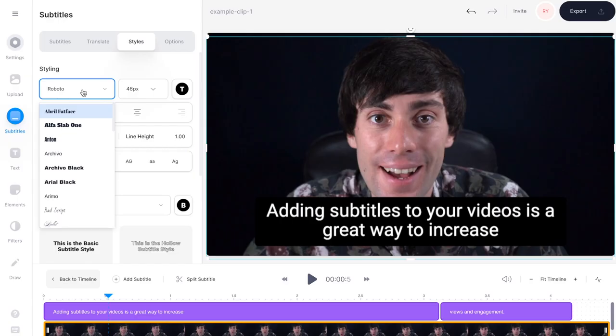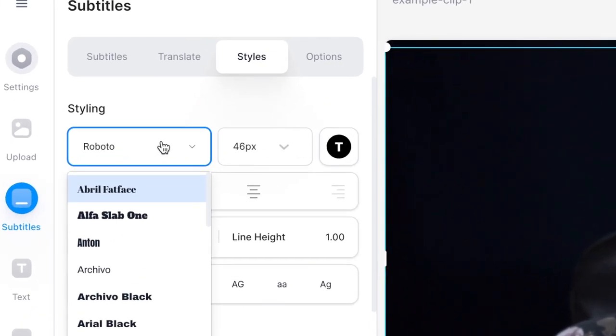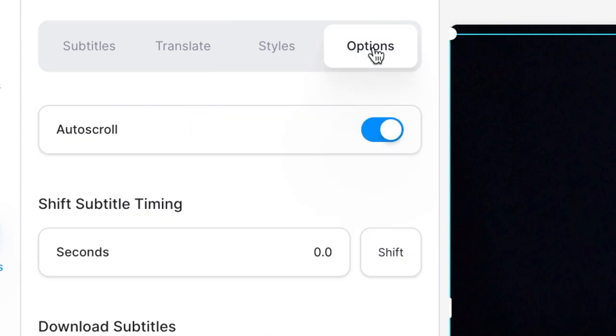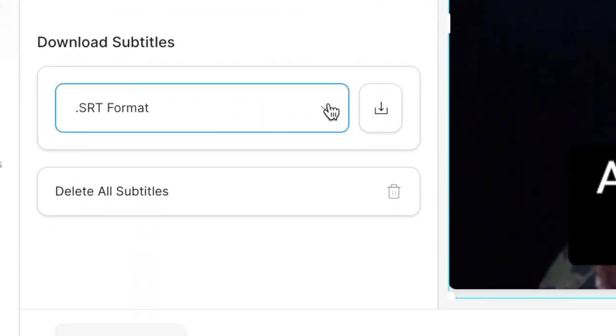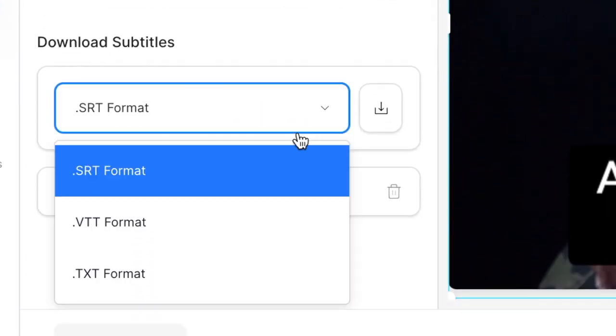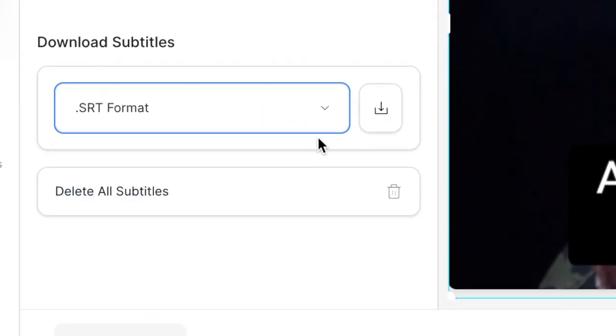You can also use Veed to download your subtitles by going up to 'Options' and then down to 'Download subtitles', select your preferred format, hit download, and you can now upload that to your preferred video editor in order to customize your text. So without any further ado let's get into the best fonts to use for your subtitles.